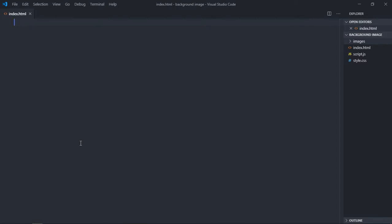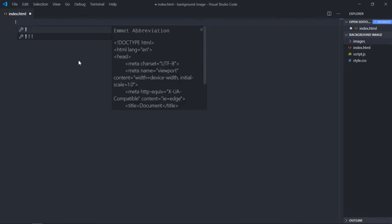Hi everyone, in this video we'll learn how you can change the background image using JavaScript. So let's get started. Let's have some basic structure here.